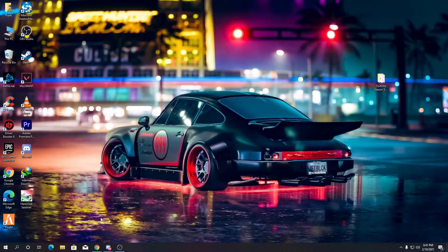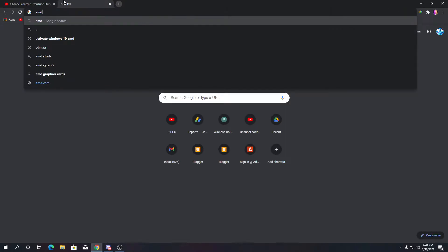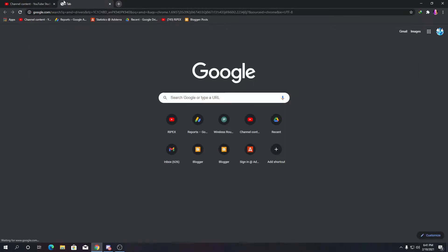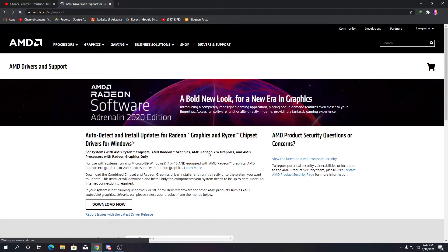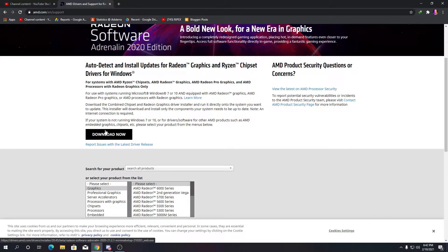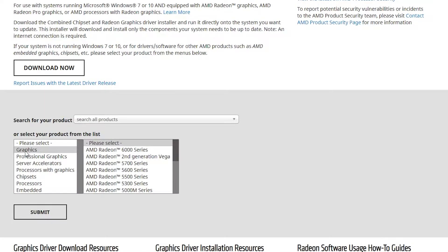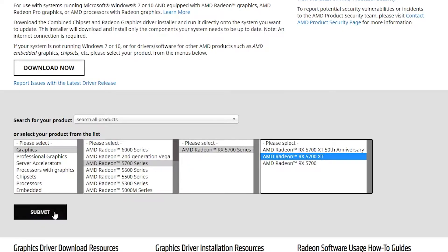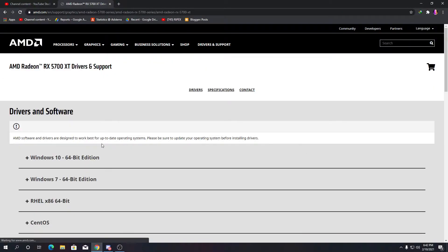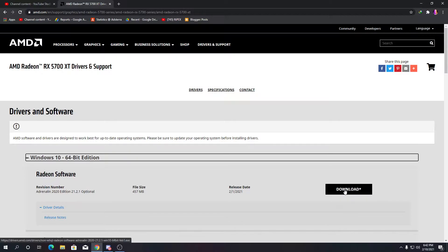To update your GPU driver, go to Google Chrome or any other browser. If you are an AMD user, type 'AMD drivers' and go to the AMD Driver and Support page for Radeon and Radeon Pro. You can download the auto-detect driver for AMD, or use the manual method: click on Graphics, select your graphics card series, select your GPU model, click Submit, then choose Windows 10 64-bit or Windows 7, and click Download to get the latest AMD Radeon driver.